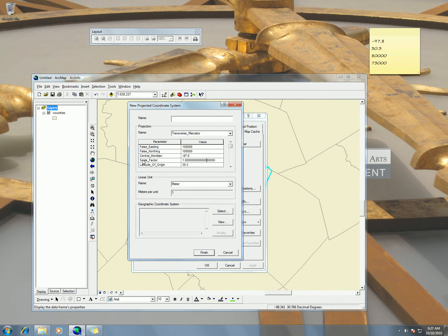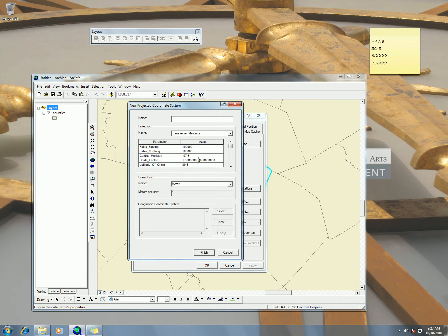If you remember from lecture, the central meridian is the only place we're having right now in our Transverse Mercator, it's the only place where the scale will actually be accurate. The rest of the places there will be some distortion. So the scale factor is a way of limiting that distortion in other parts of the map.